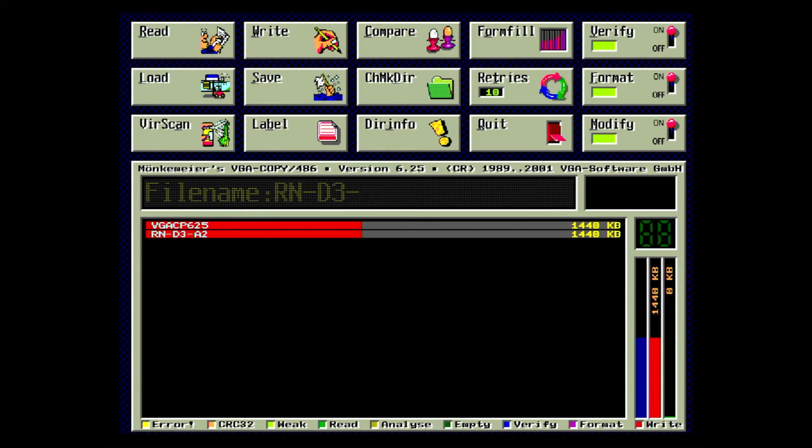So we're going to hit save and we'll be able to save the disk image. VGA Copy uses its own image format, the VCF, which makes things a little annoying, but I typically make a new disk right away anyway.